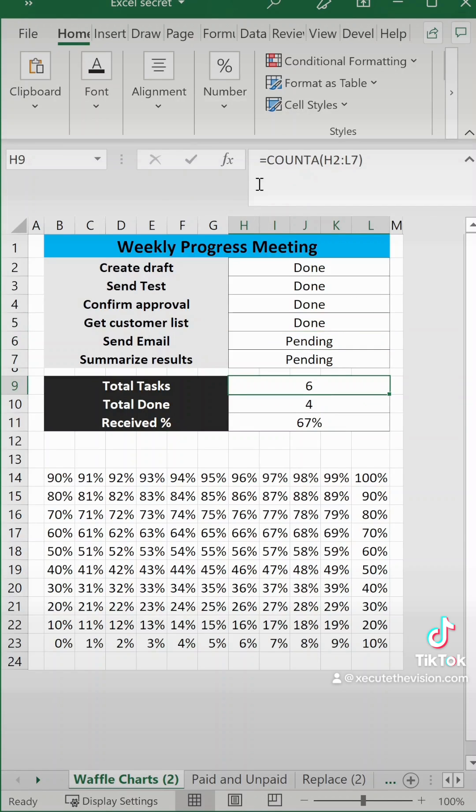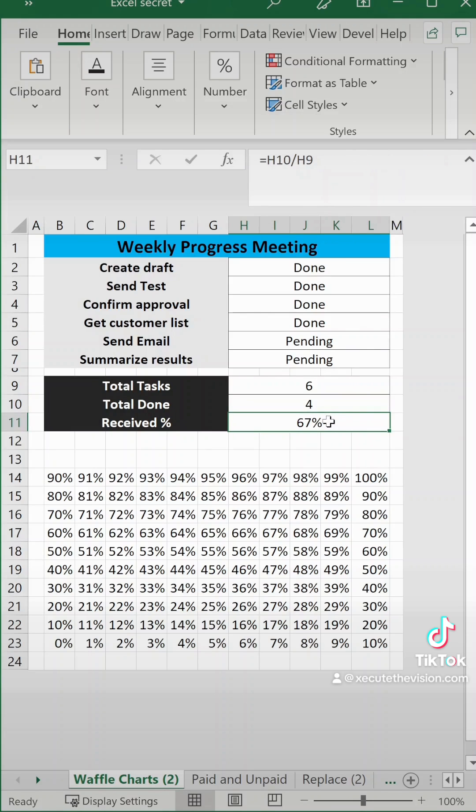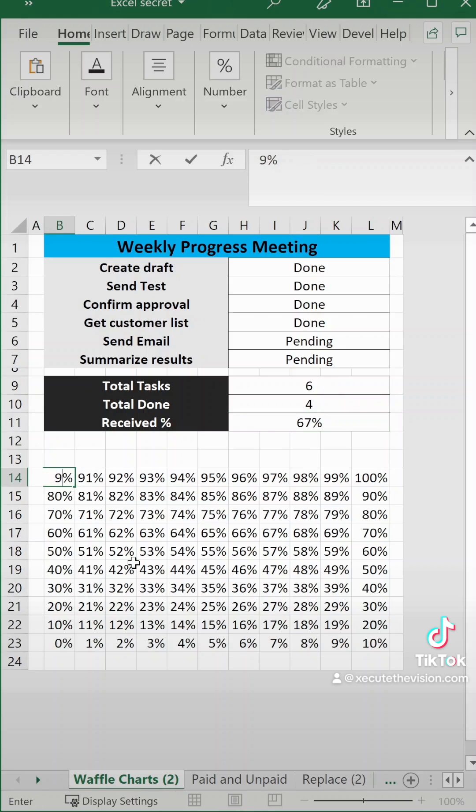Total tasks is the count of our status. Total done is a count if our status says done, make sure it's in double quotes, and received is just total done divided by total tasks.